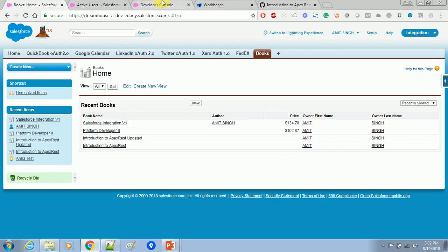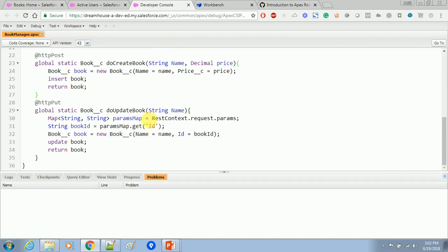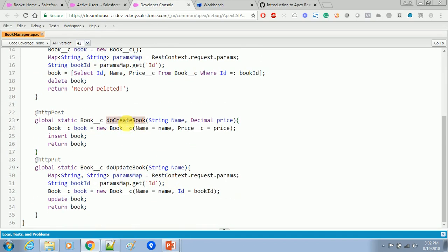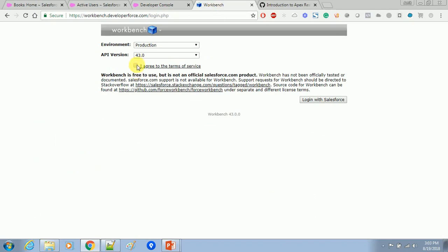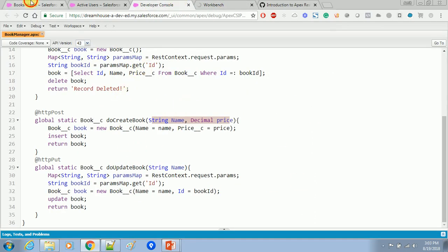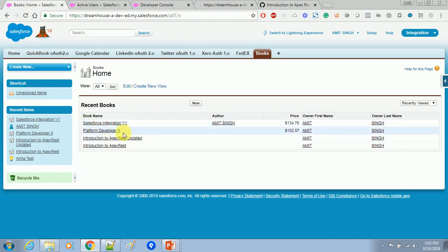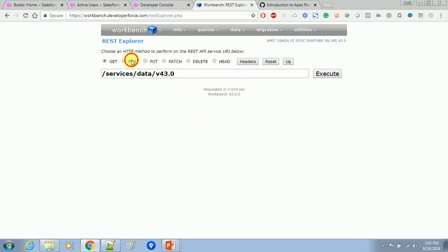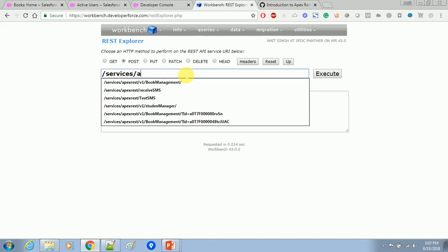This is the class that we developed in our previous tutorial. We will use XML format to create a book using the POST method. I added an extra parameter for pricing to send the price of the book from the third party. First, log into workbench using the production environment since we are in a developer environment. In the book tab we have Salesforce Integration version one. Go to the REST Explorer, select POST, and for the URL select our endpoint like 'book management'.